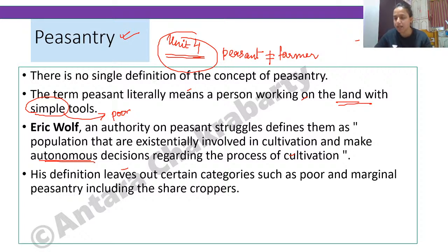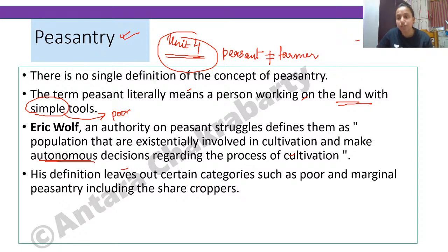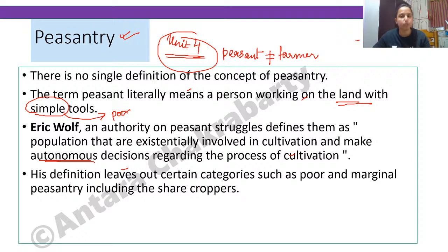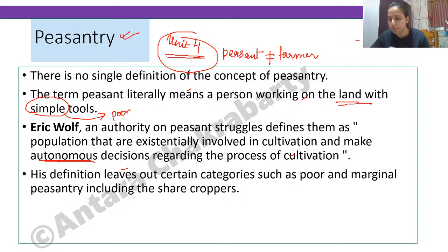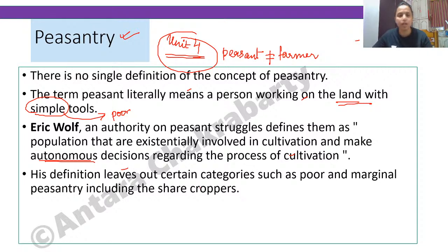Eric Wolf says this is the class that cultivates land and makes autonomous decisions. However, there is a problem with his definition: it leaves out certain categories — the poor, marginal, and sharecroppers. Sharecroppers are those who cultivate, keep a share for themselves, and give the rest to the landlord. They don't take wages. A movement related to this was the Tebhaga movement.